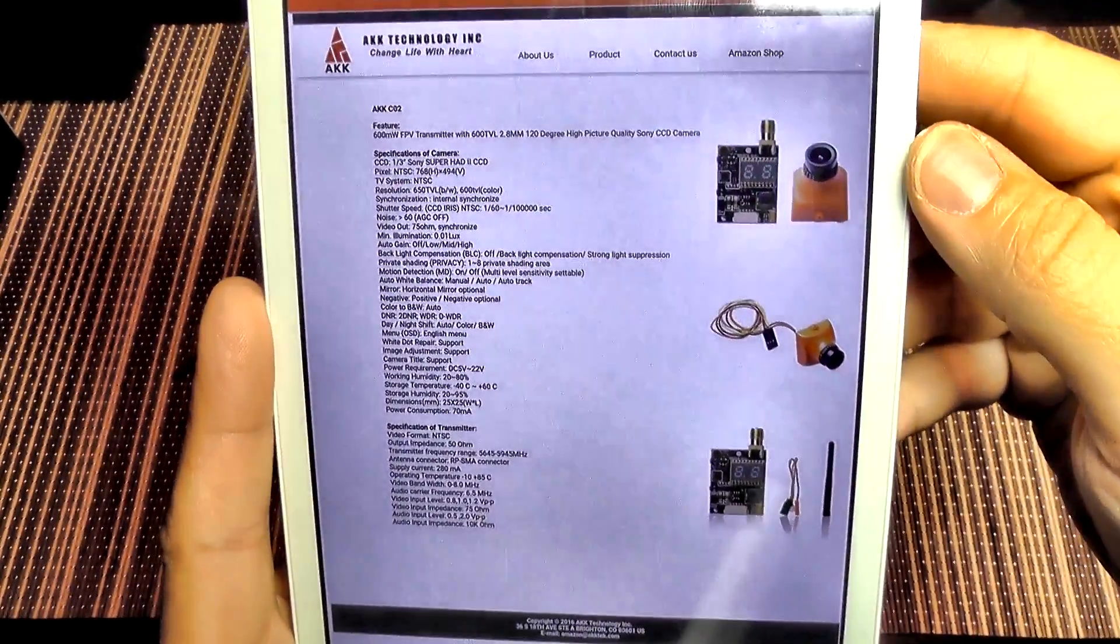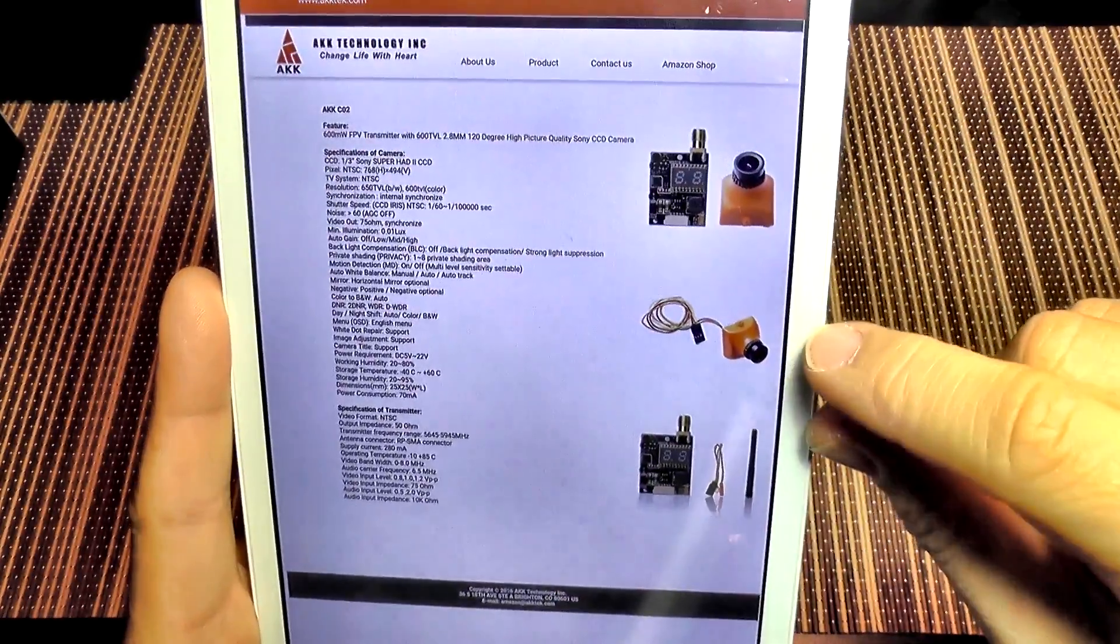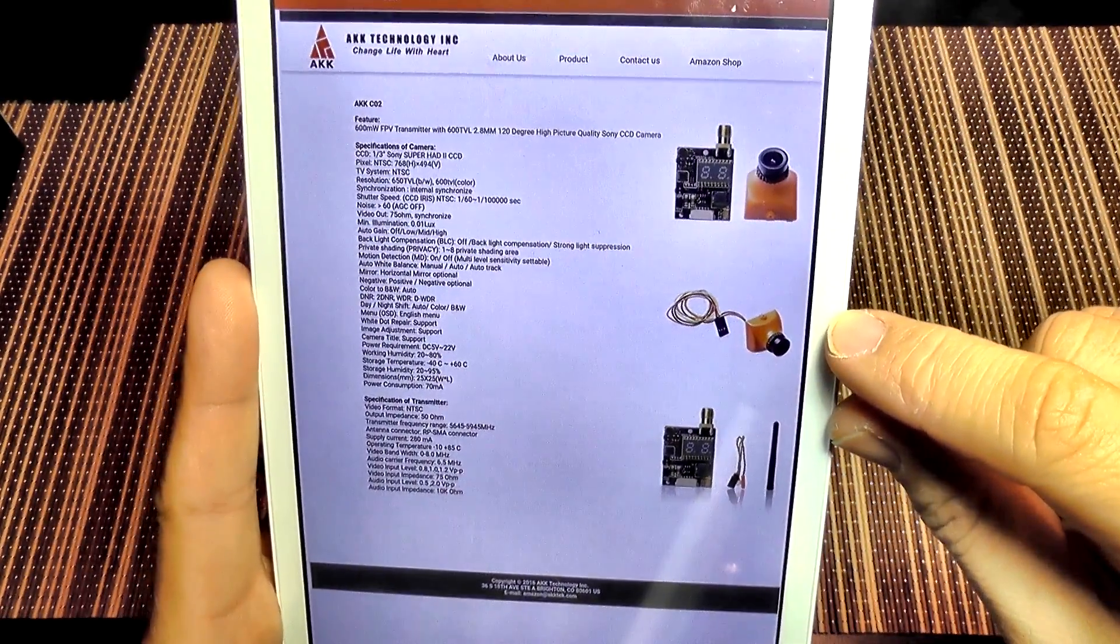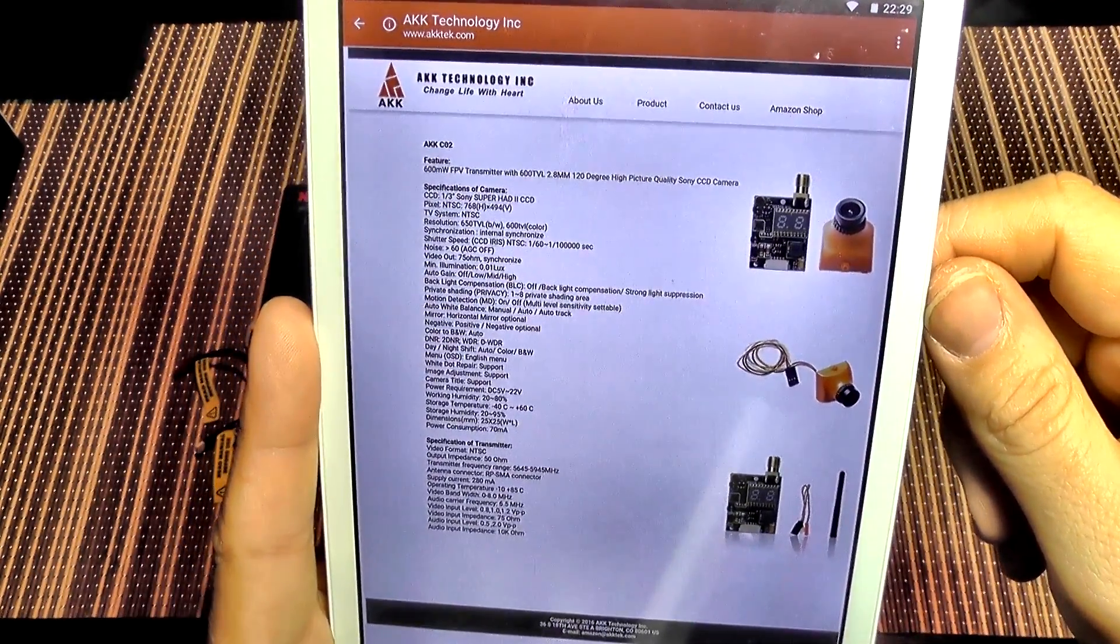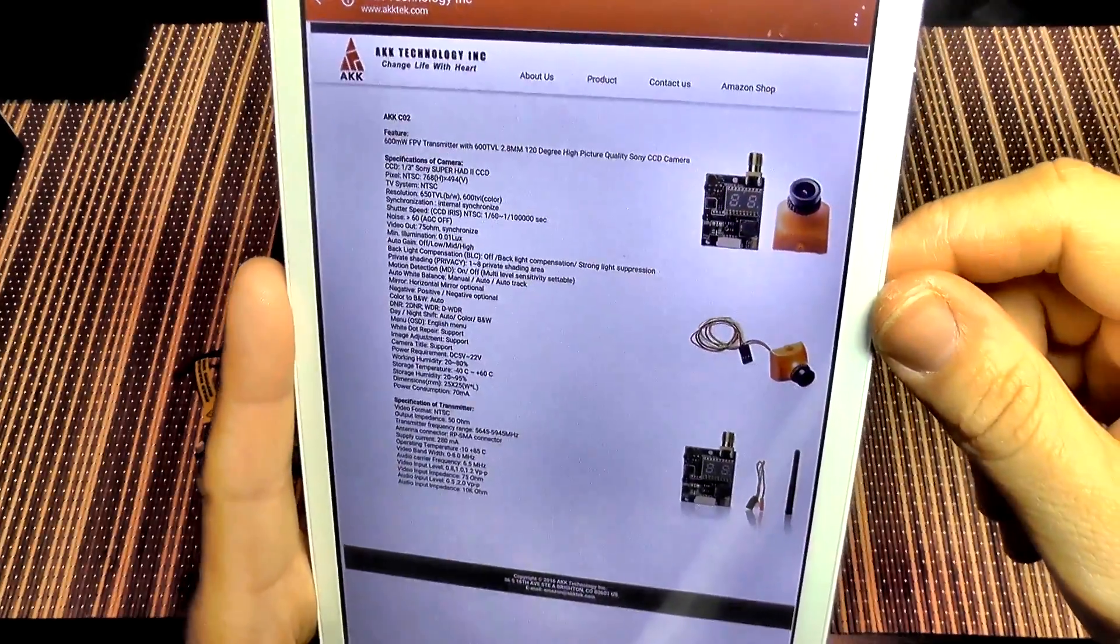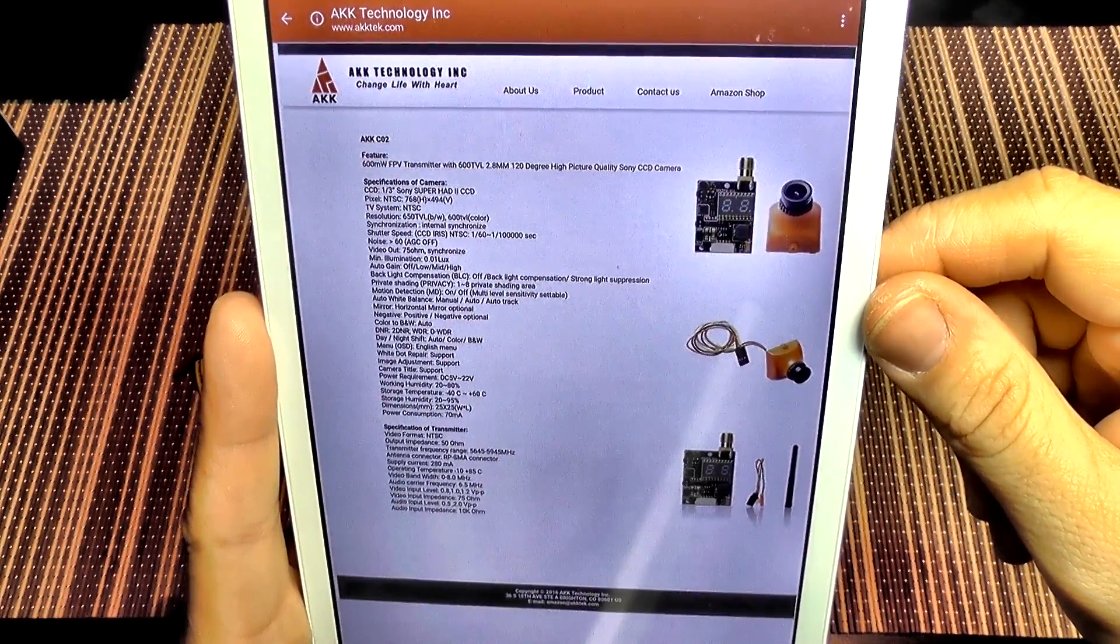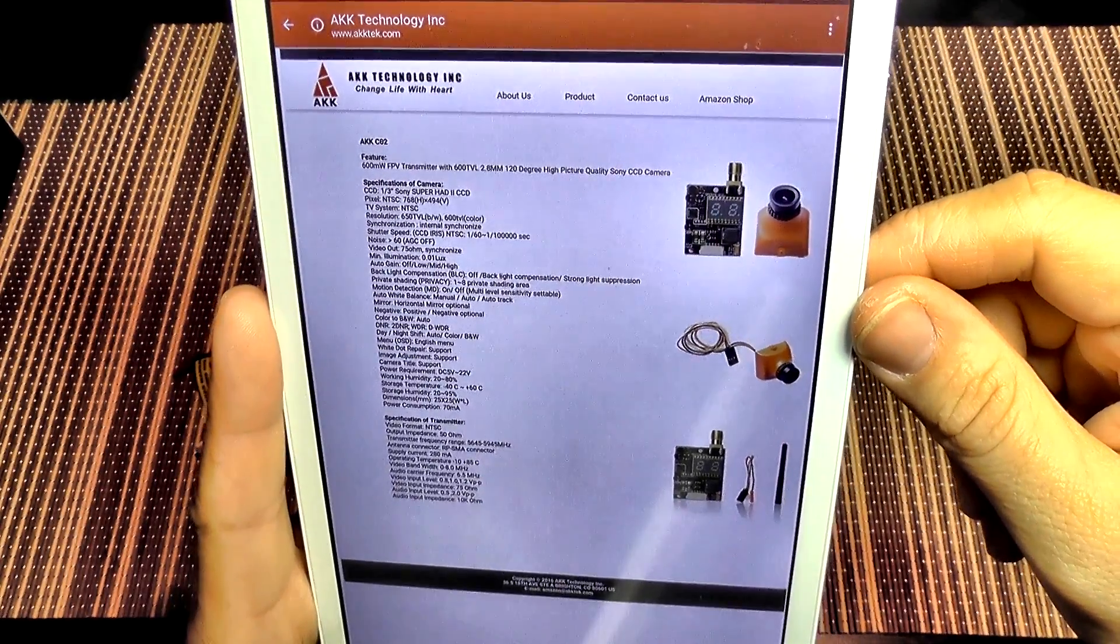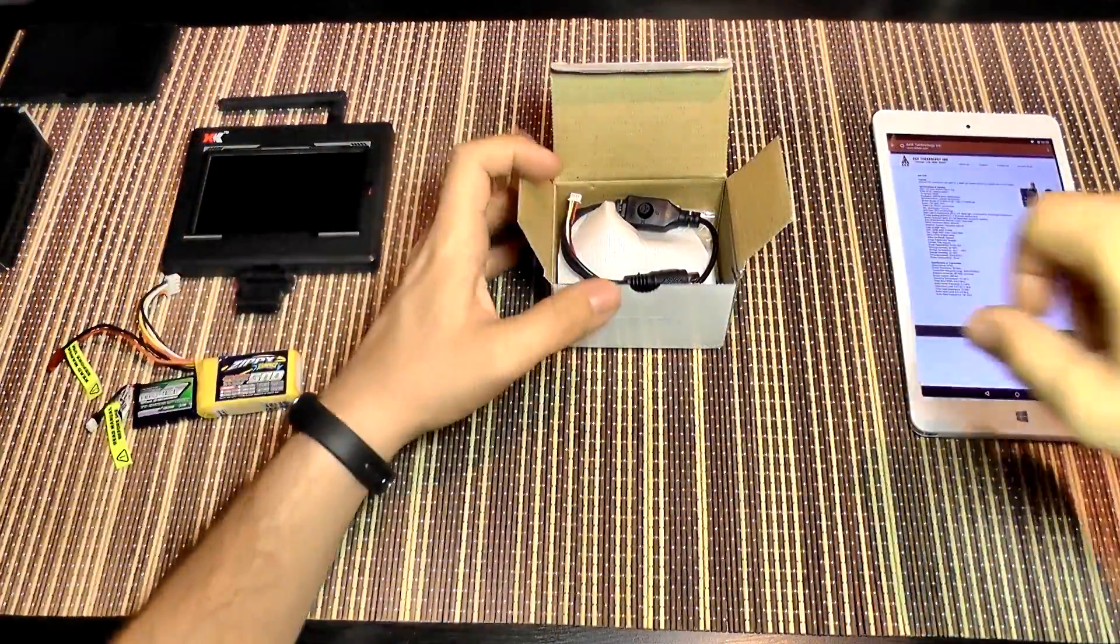Here is a glimpse of their website and the specifications for the camera. It's a Sony CCD camera with 600 lines and Sony Super HD 2 CCD. The video transmitter has 600 milliwatts of power and 40 channels.